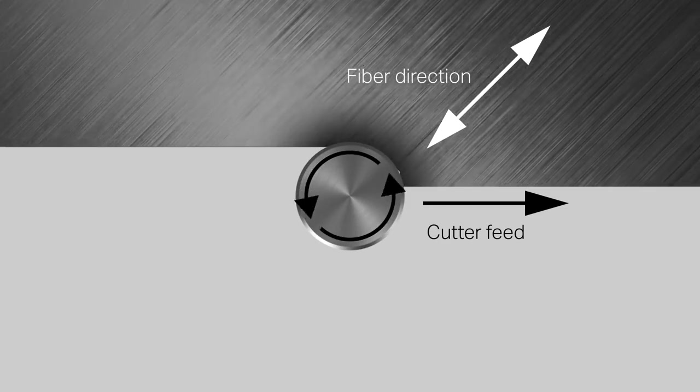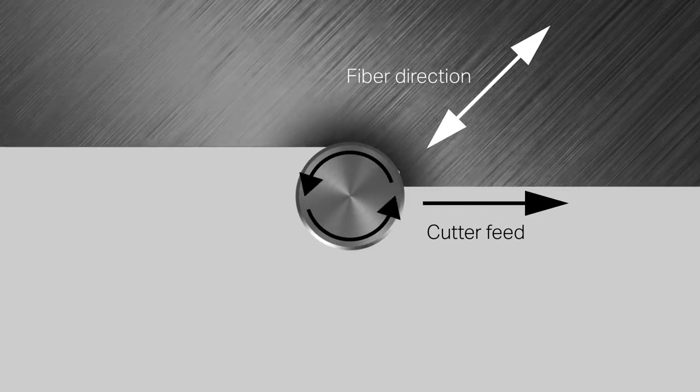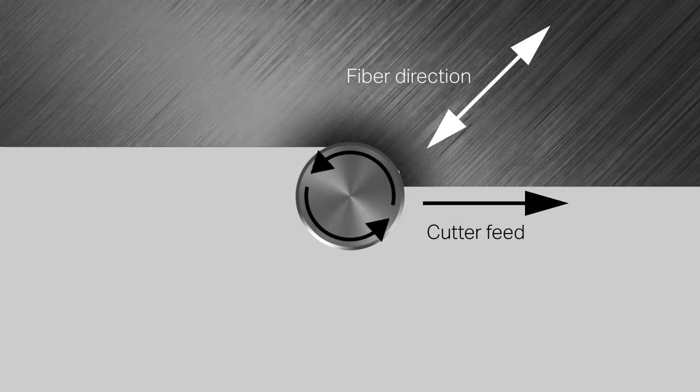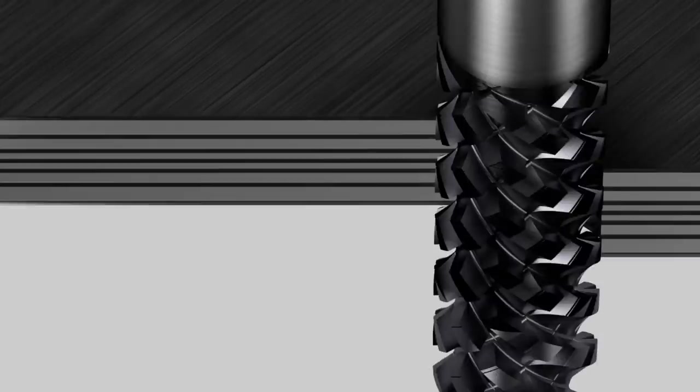In special cases a left hand router may be used with an anti-clockwise spindle rotation.